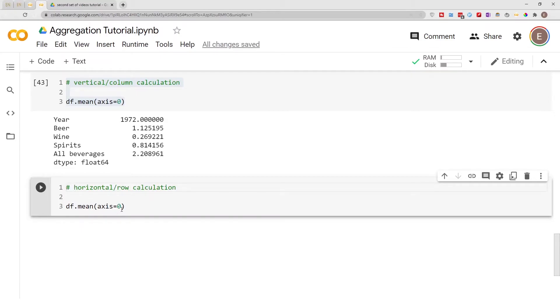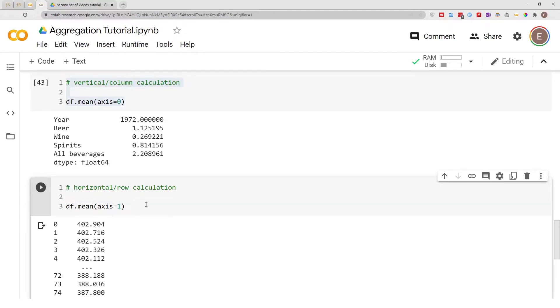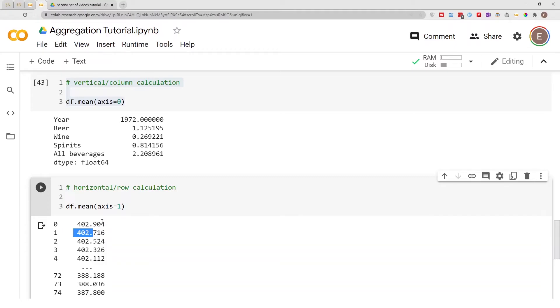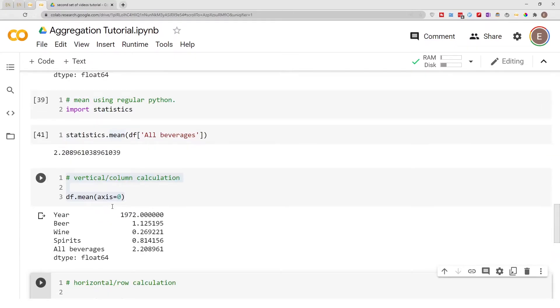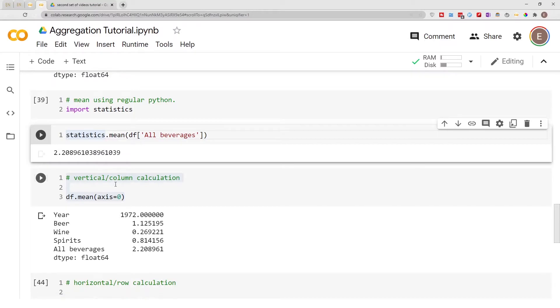Now it gives you the mean for every single row in your data frame. So this is another advantage that the pandas mean function has over the Python statistics mean function.